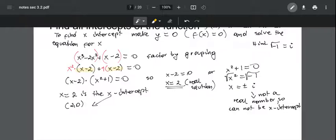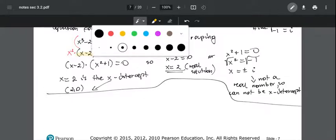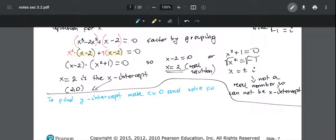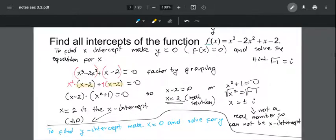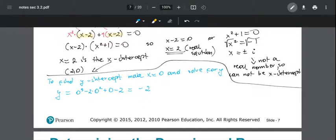To find the y-intercept, set x = 0 and solve for y. We get y = 0³ - 2(0²) + 0 - 2 = -2. That's a real solution, so the y-intercept is the point (0, -2).